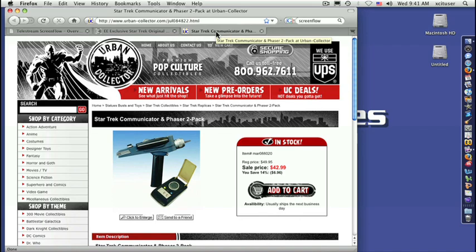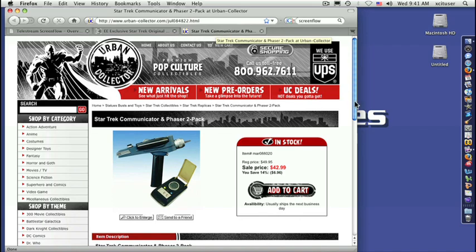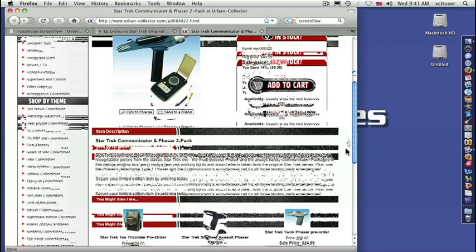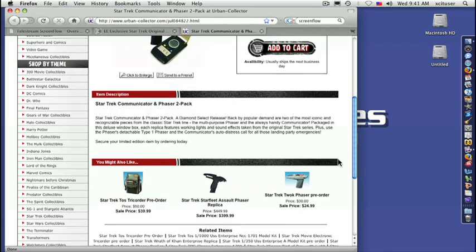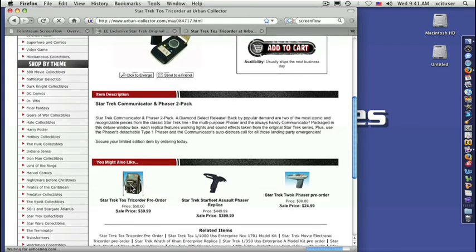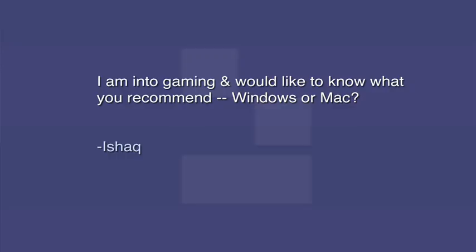There's also another site that you can go to. And they actually have like phasers as well as tricorders. So anyway, there's the geek moment if you find that helpful. He does have a serious computer question though. He says, I am into gaming and would like to know what you recommend, Windows or Mac.